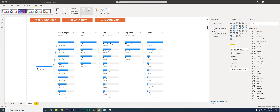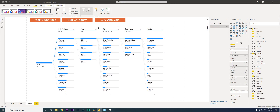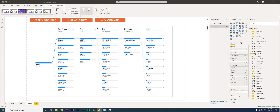I'm going to come to the Bookmarks pane and click Add. Right now I'm on the subcategory visual, so I'm going to name this 'Subcategory' and click Enter.